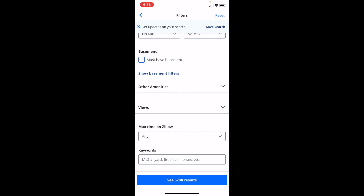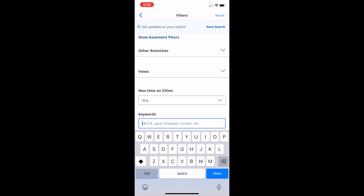For example, it shows the MLS number, the yard, the fireplace, horses, et cetera. So for example, if you're looking for a house with a fireplace, you can just type in fireplace.